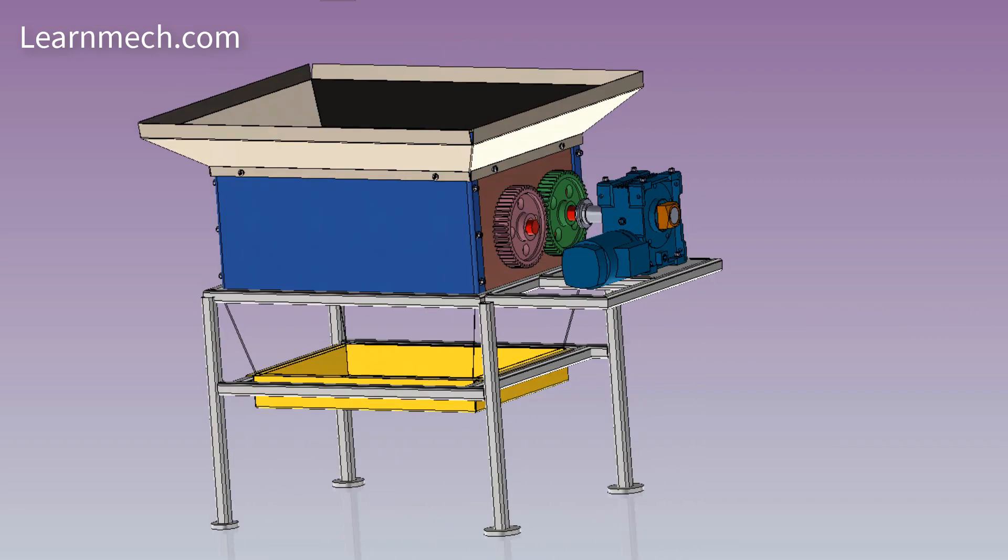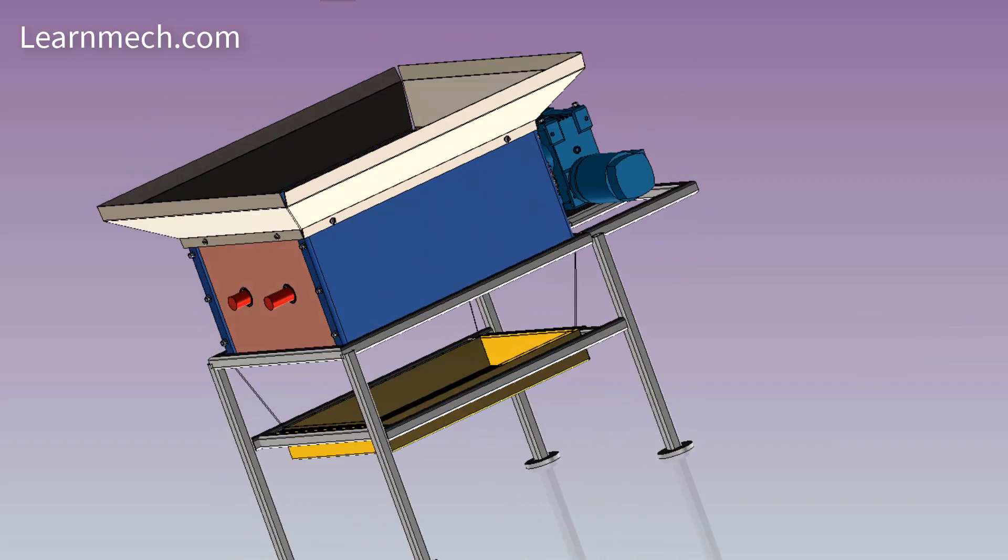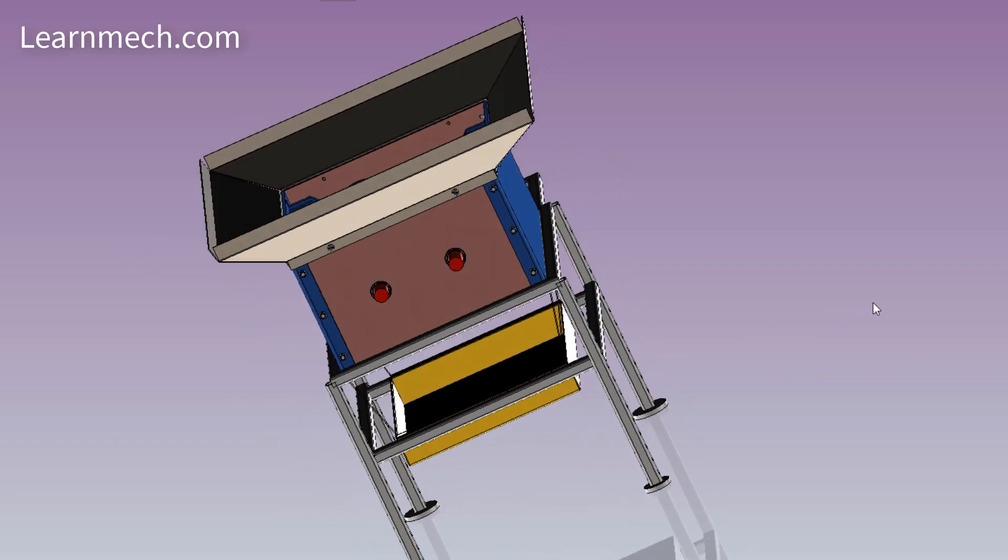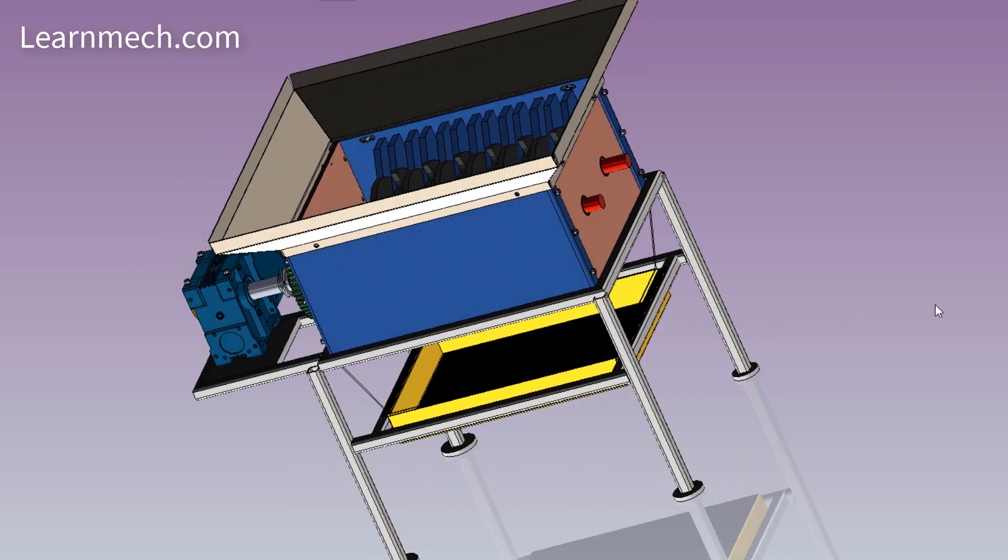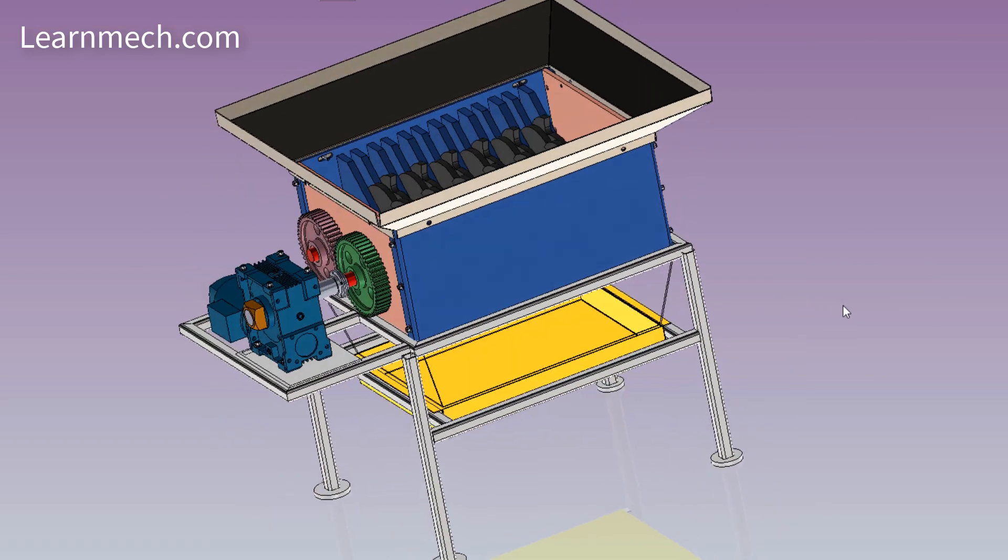This machine is useful for agricultural as well as industrial purposes. Let's see how to construct this machine and how it works.